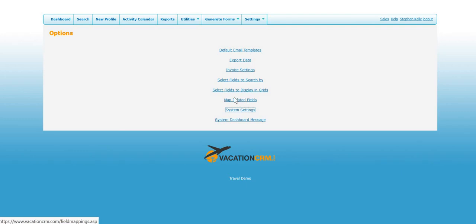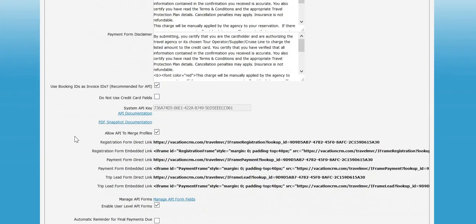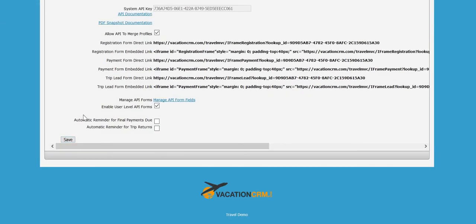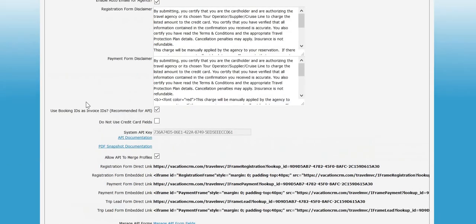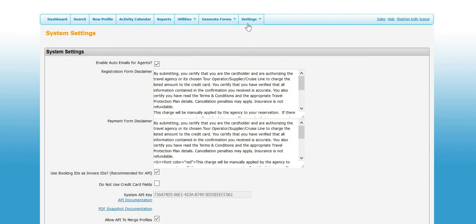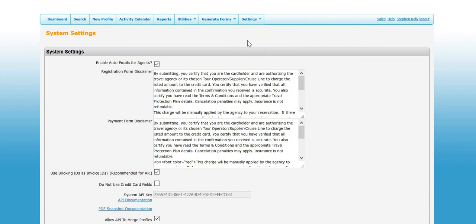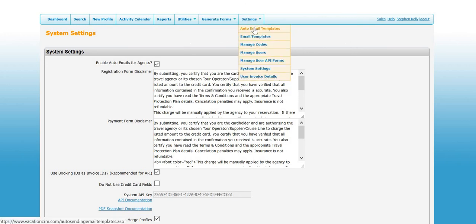They can go into system settings and then system settings again, and then they need to check this box to enable auto emails for agents and click save. Now once this is done, it will not automatically send anything out, so this can be turned on right away.